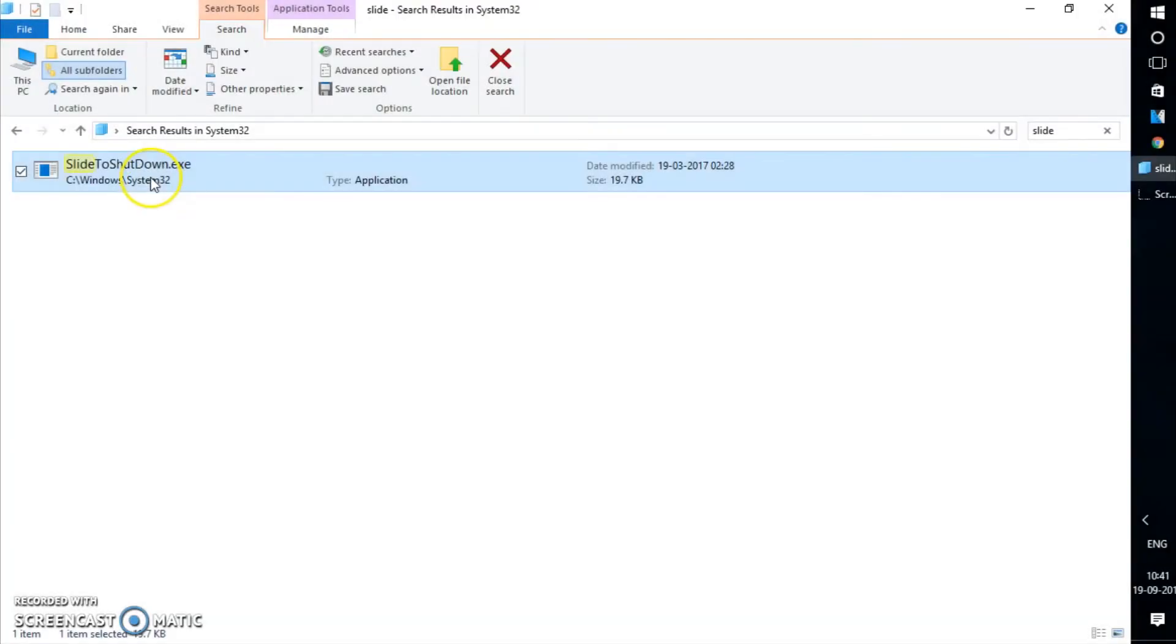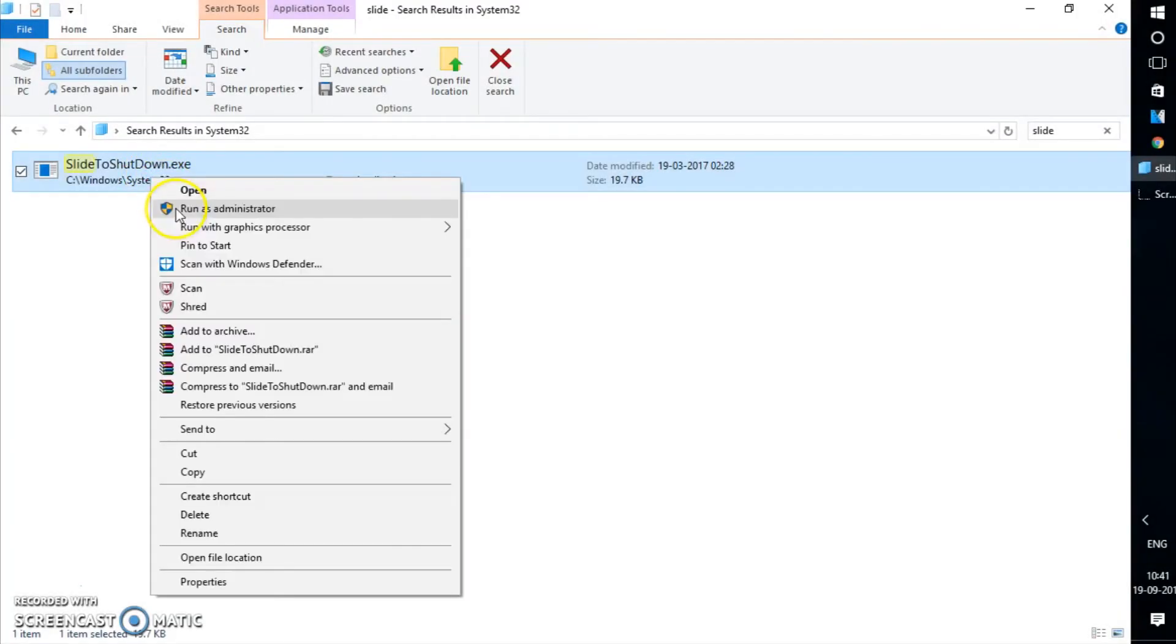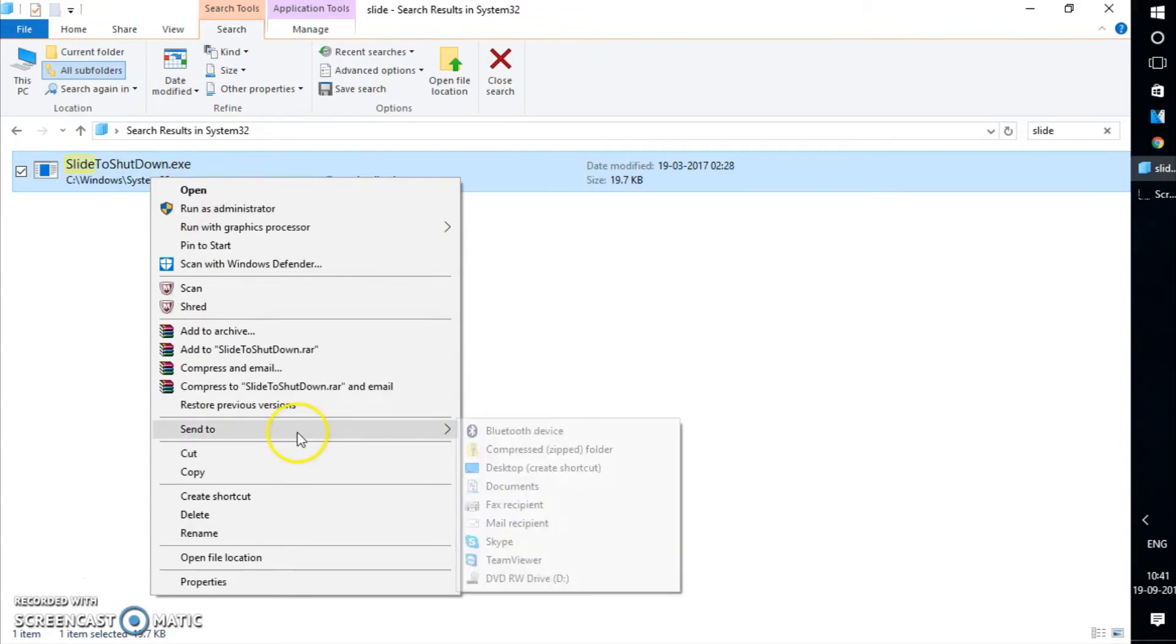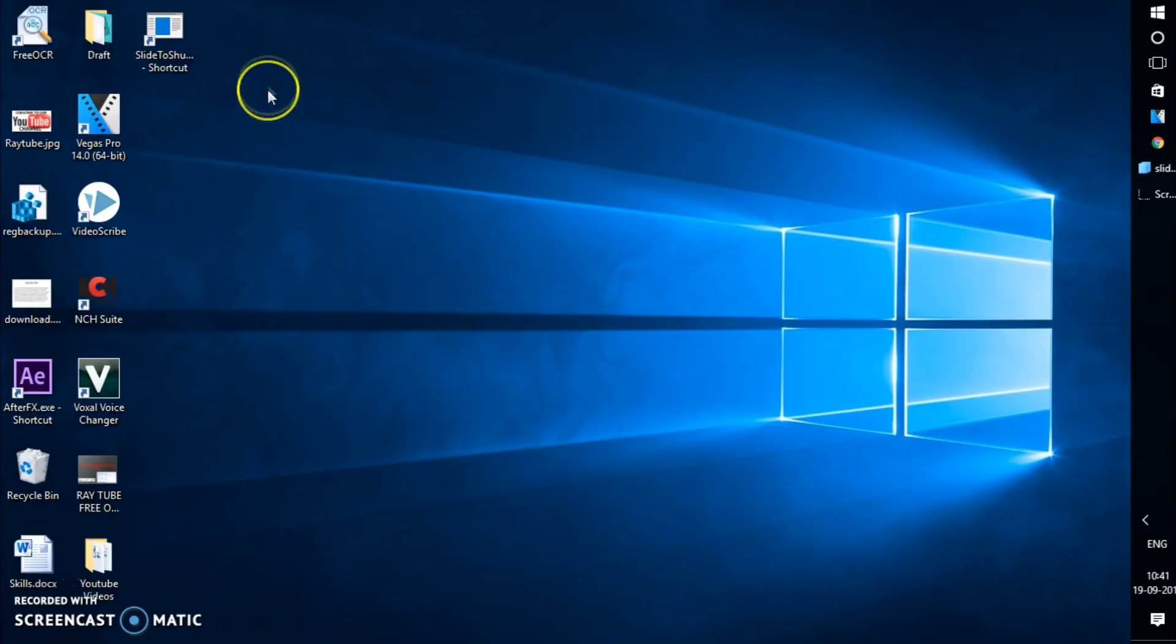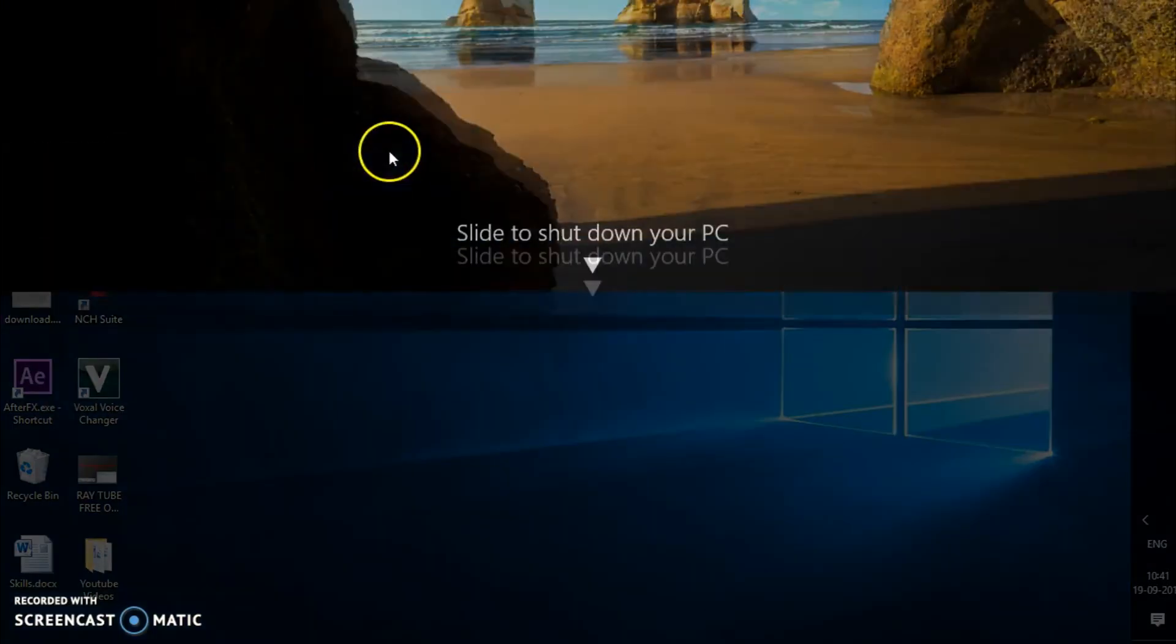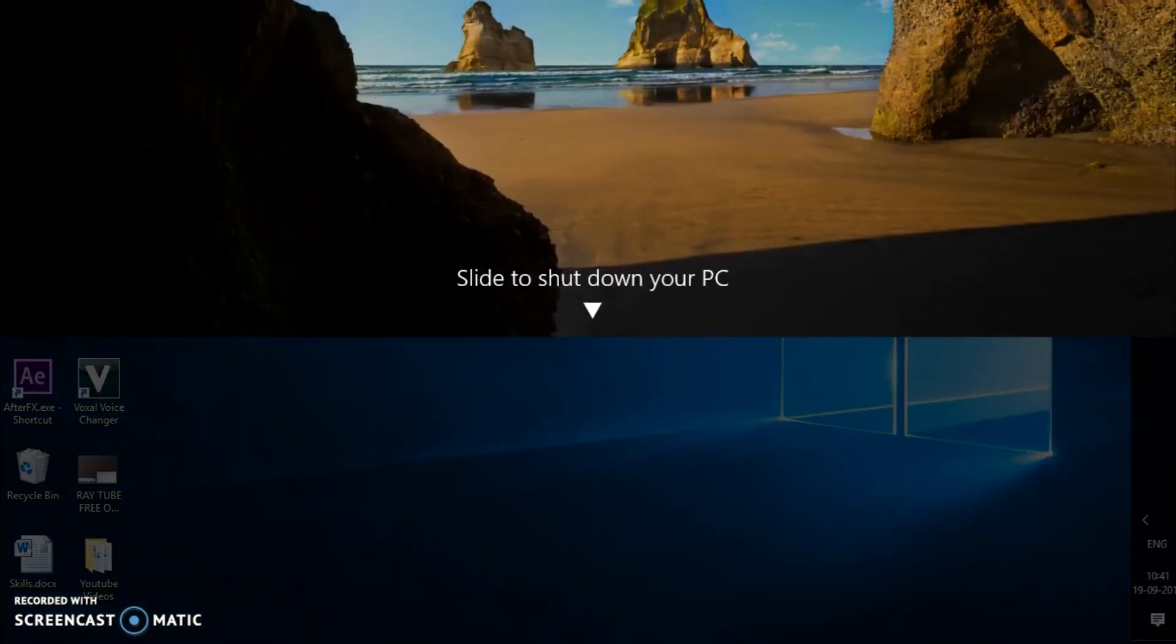So every time you cannot go to System32 folder, I'm going to create a shortcut on the desktop - send to desktop. Now if I go to the desktop, I have this icon here. If I click on this, I can always slide down to shut down the computer.